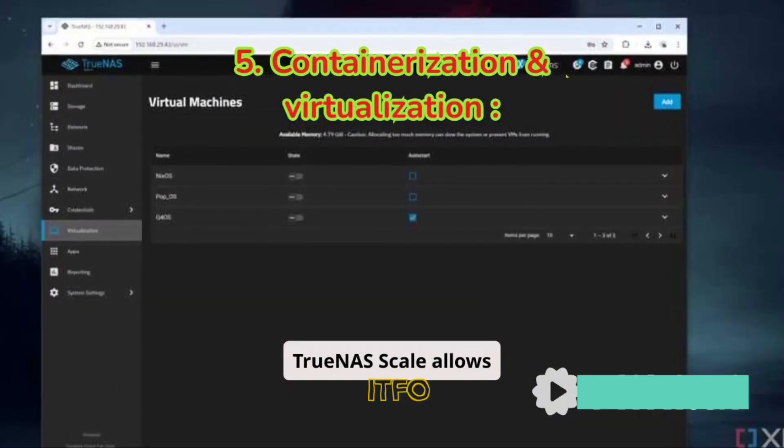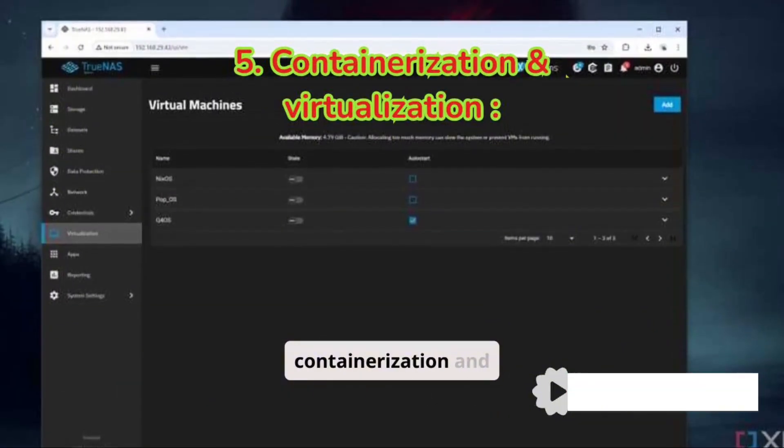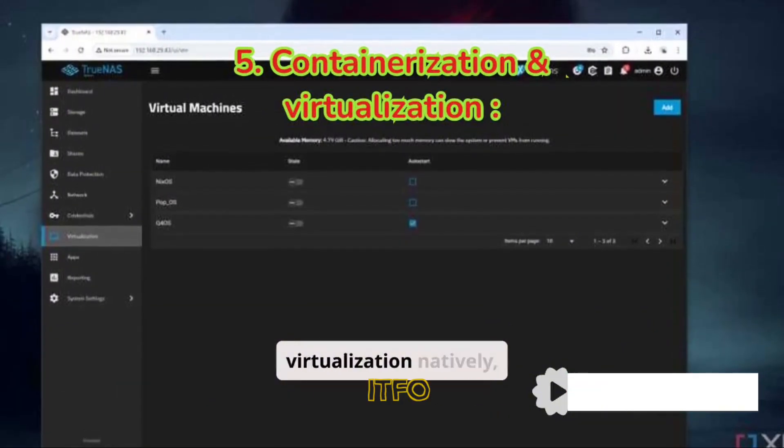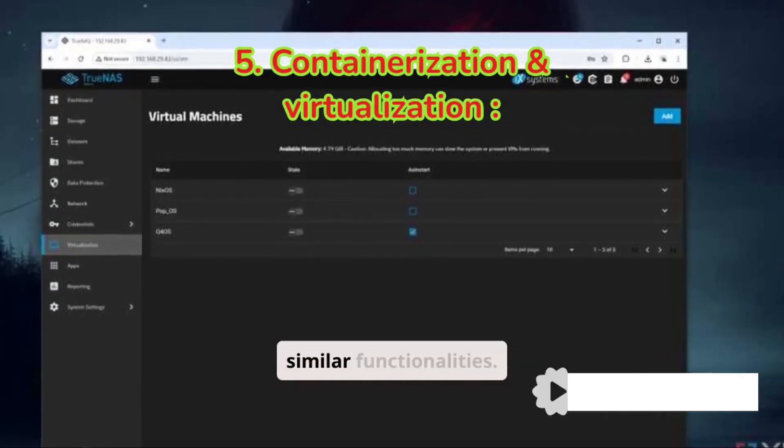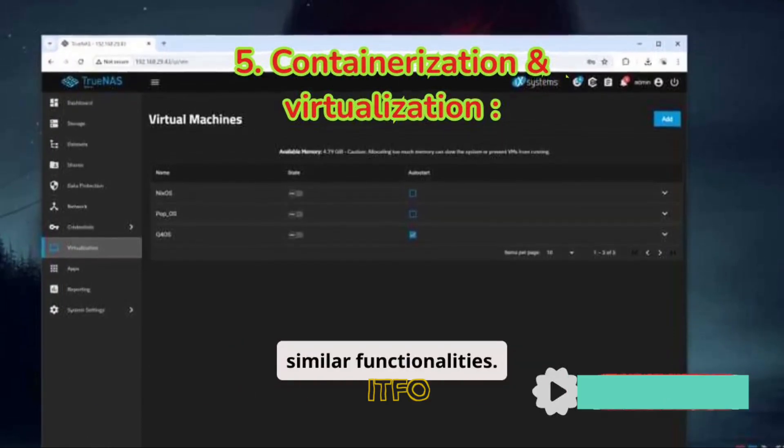TrueNAS Scale allows containerization and virtualization natively, whereas OMV needs plugins for similar functionalities.